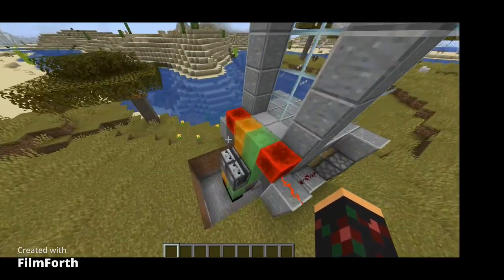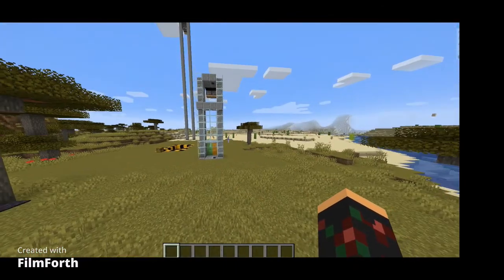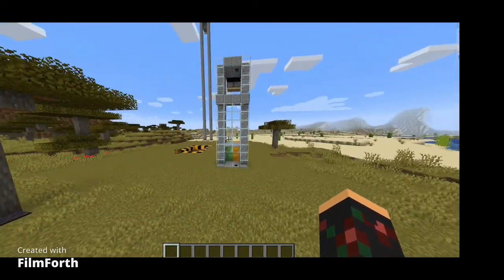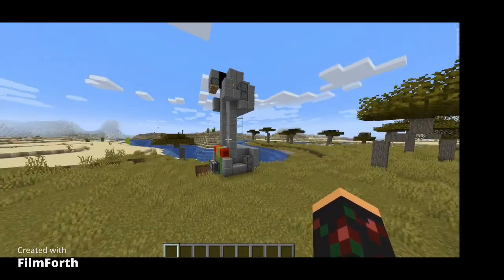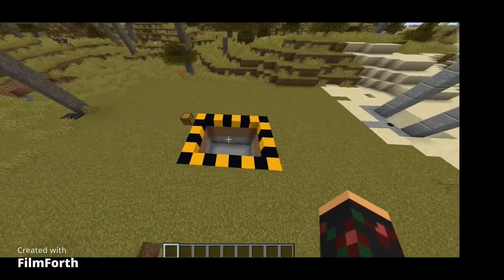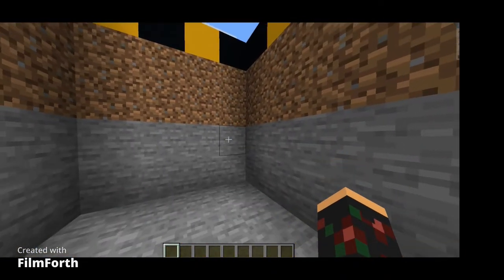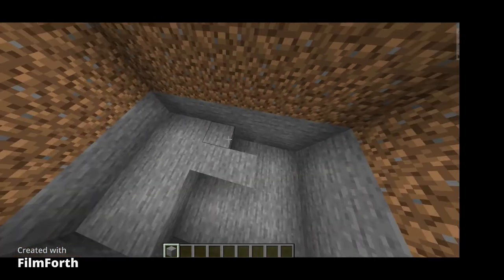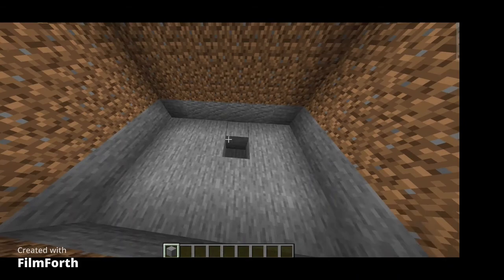It's very compact, which is good. Now, before I show you how to build the doors elevator, you need to build the basic elevator first. I'll tell you when to stop if you only want the basic one. This is how much space you need — four blocks deep.